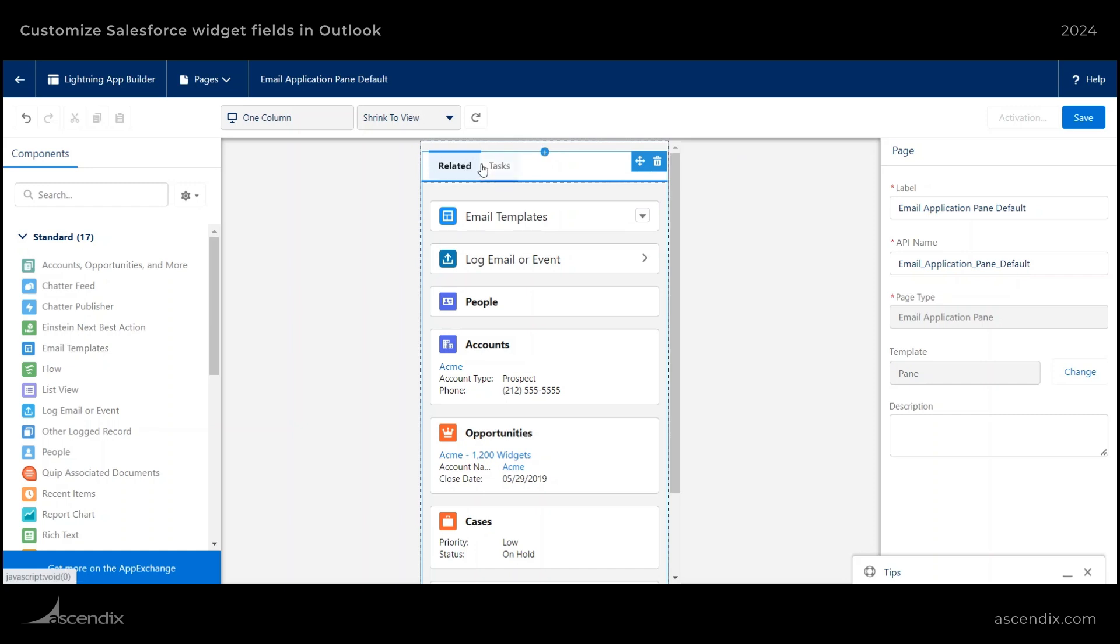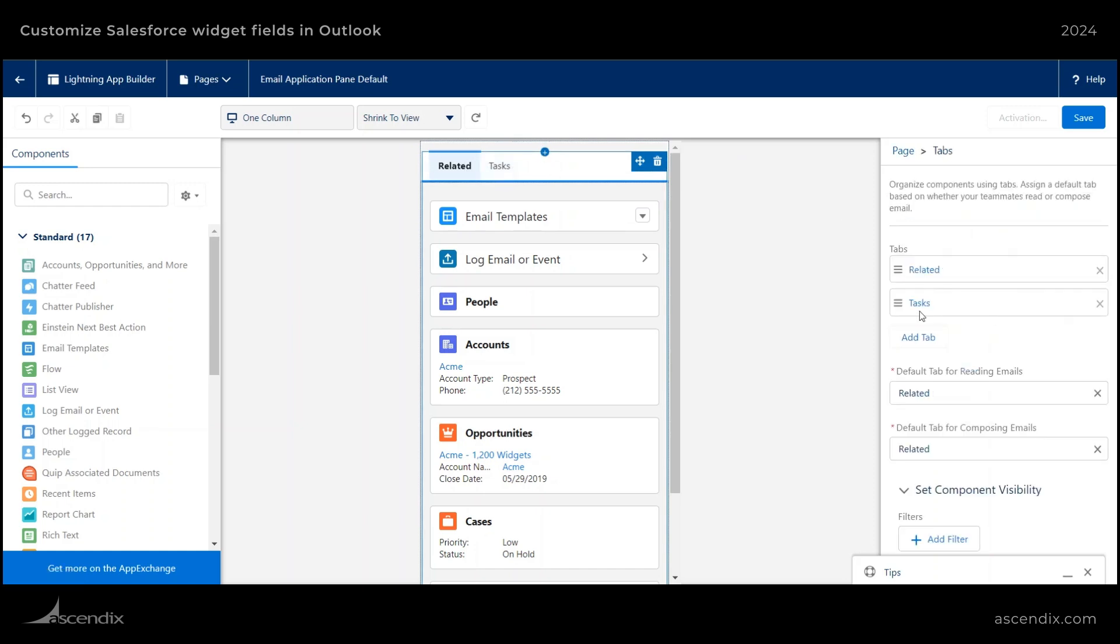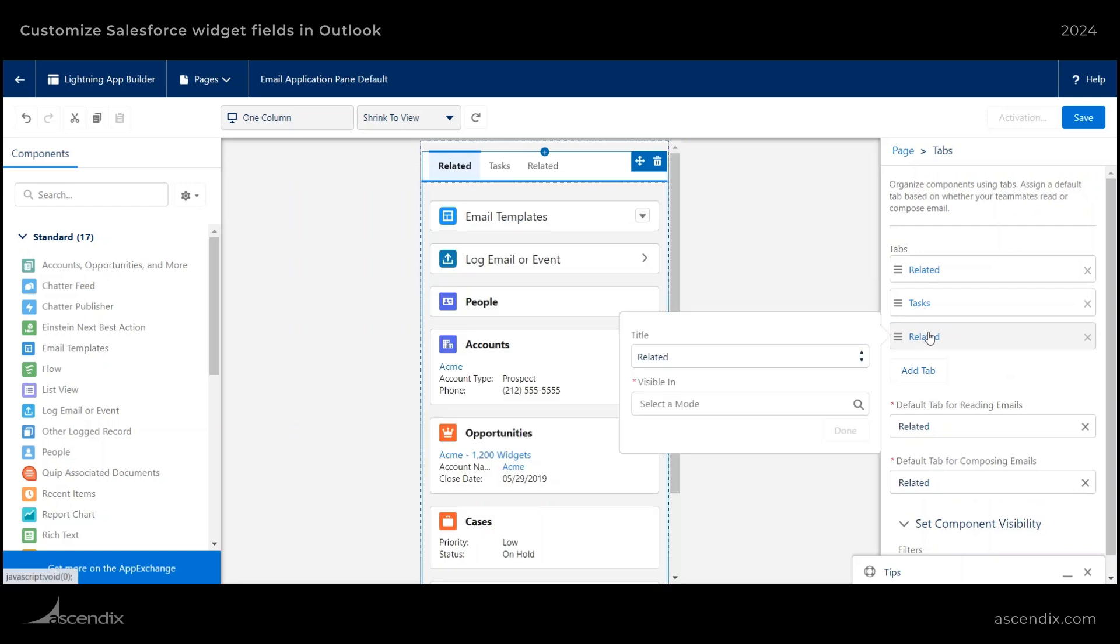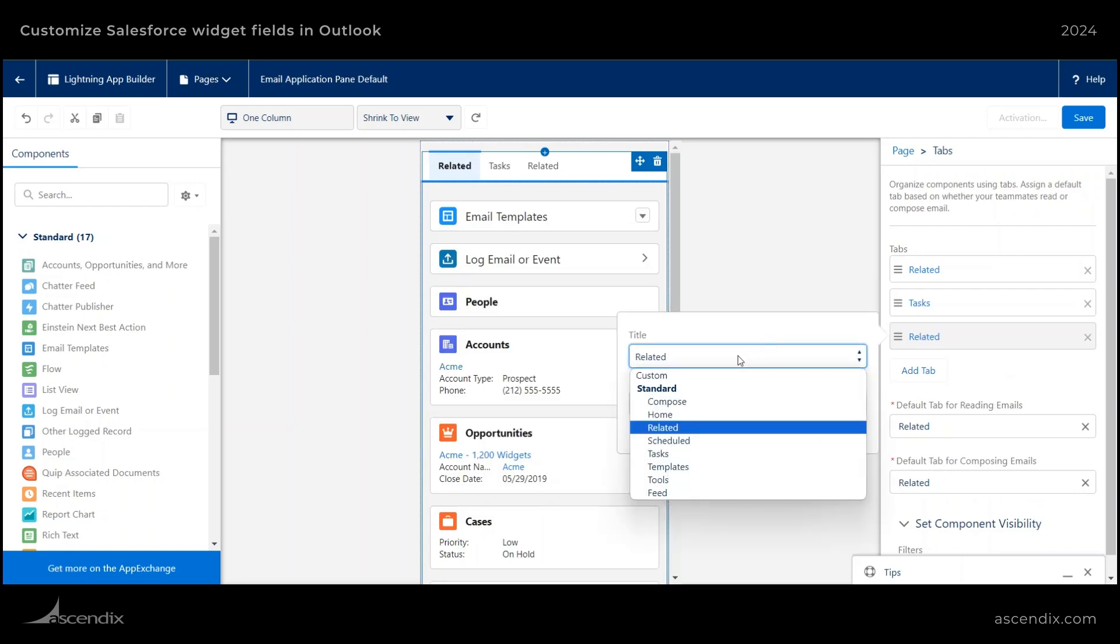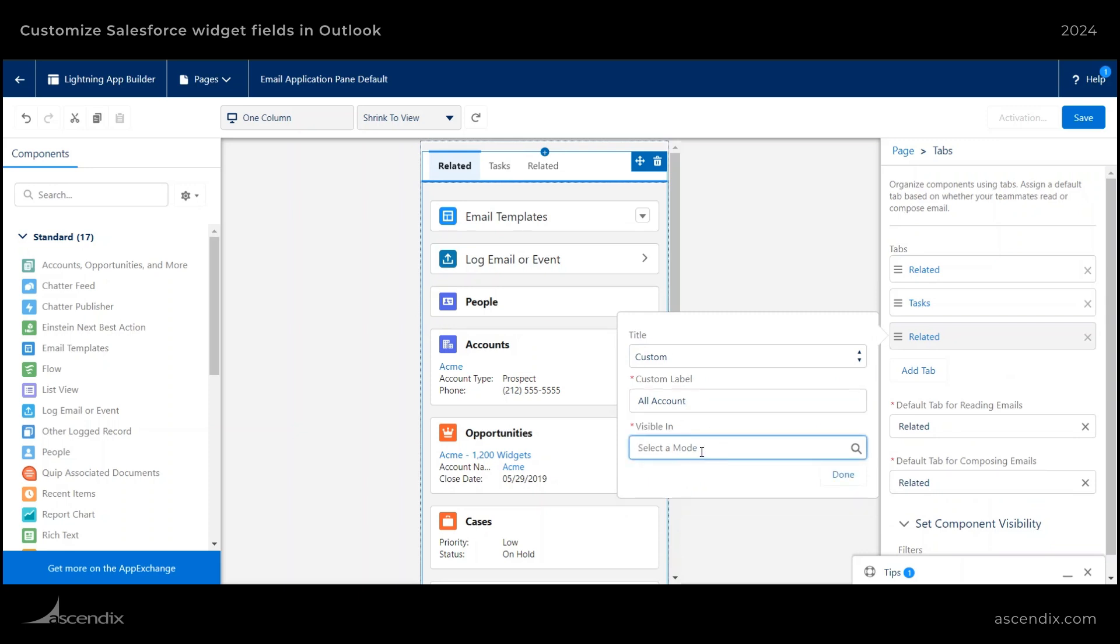Let's go ahead and click on this panel here, and then say let's add a couple new tabs. In this example, I'll be creating a list view for all accounts, and then I will do it in read mode.